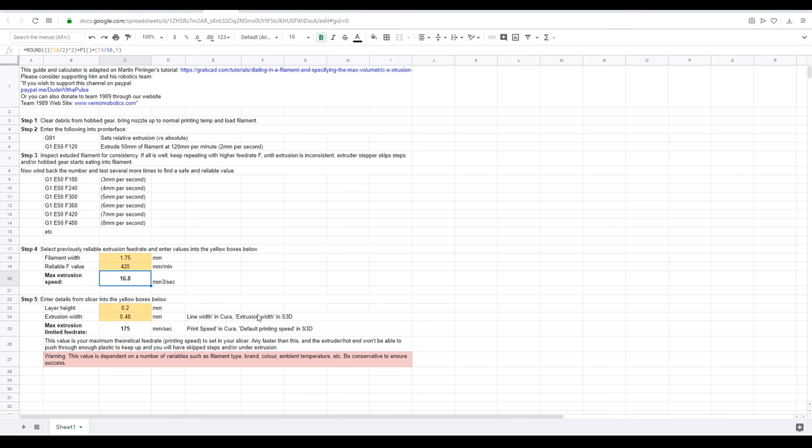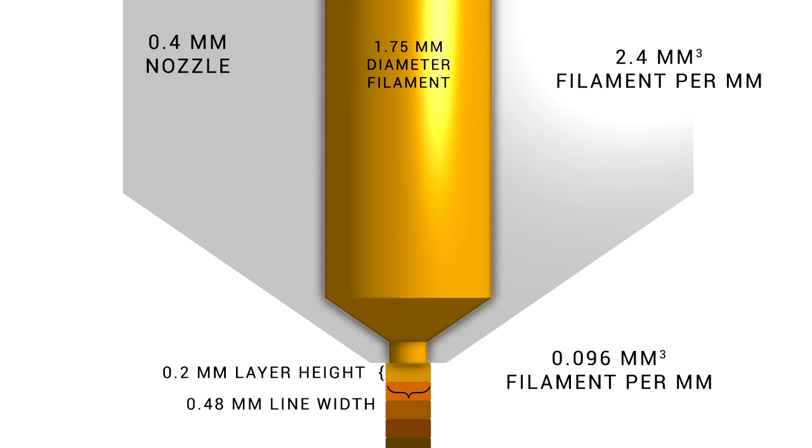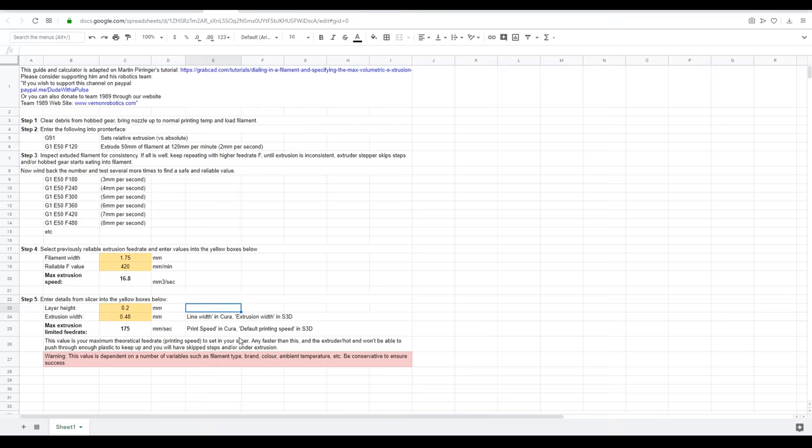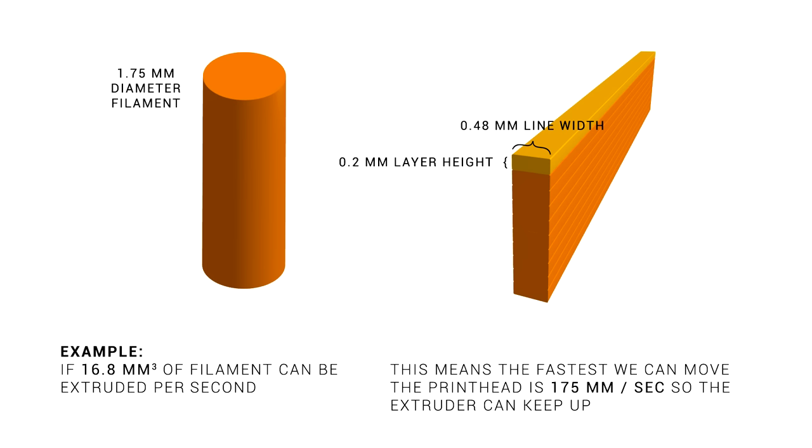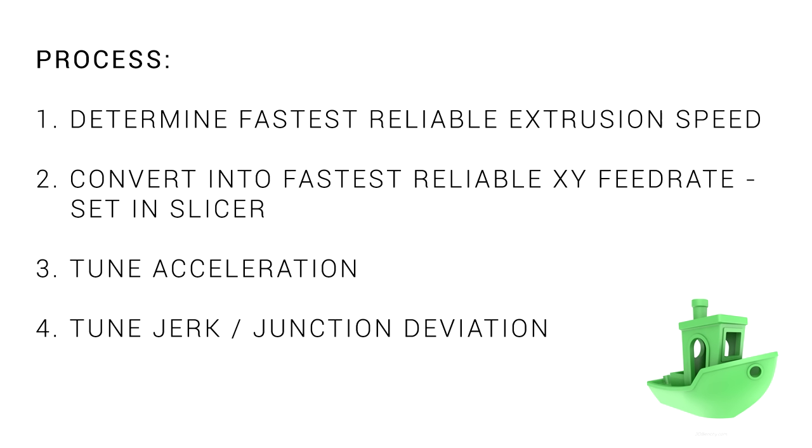You're then going to type in those two values into the next set of yellow boxes. The final calculation converts the volume of the filament pre-extrusion to the much smaller volume of the extruded layer line after it comes out of the nozzle. The number that's been spat out for my example is 175 millimeters per second. And this basically means that 175 millimeters per second is the fastest we can move the print head with the extruder being able to keep up. And with this final number, we've finished step 2, so we'll head back to our slicer.